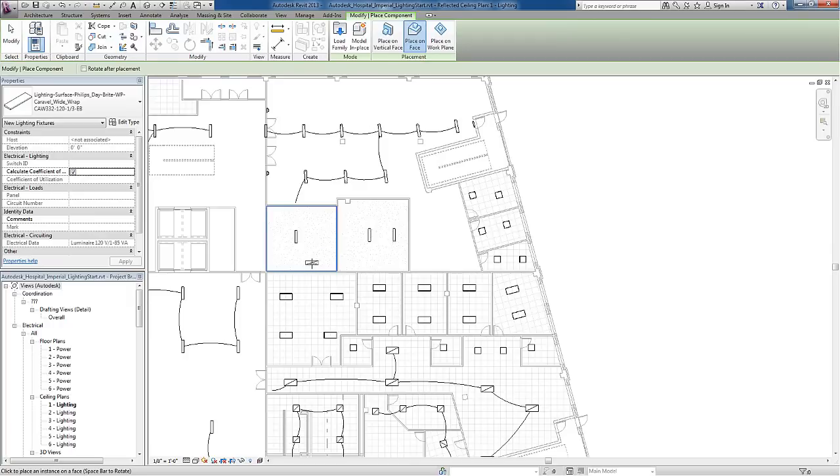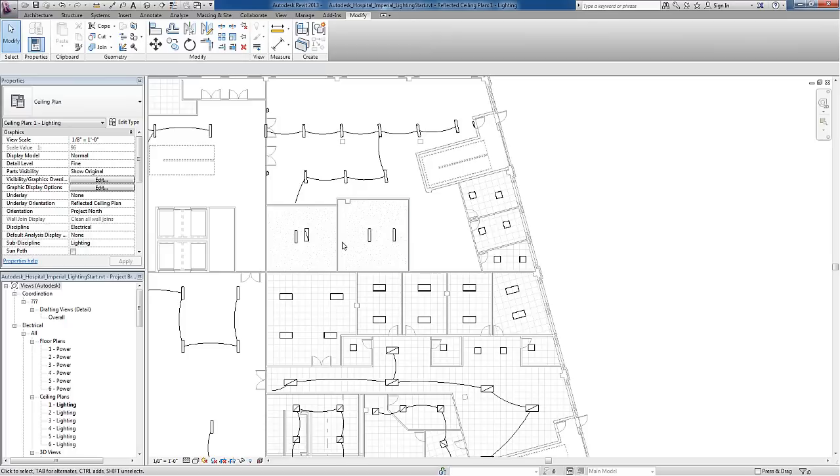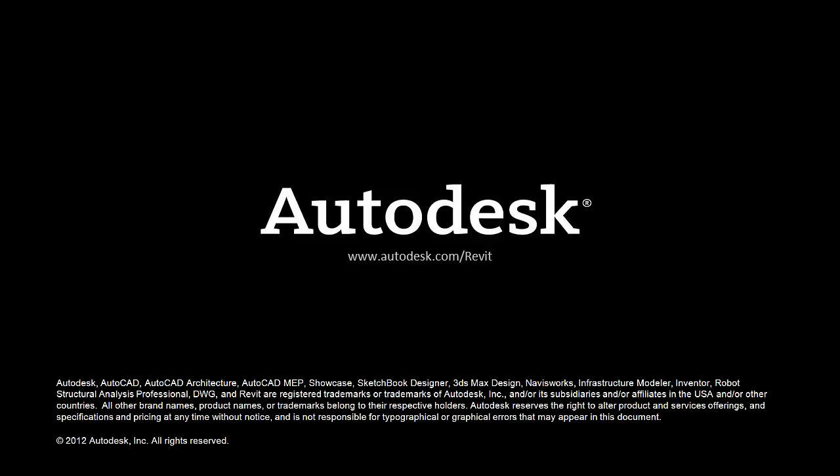Adding light families to Revit is pretty straightforward. Remember to look for SEEK if you need a specific manufacturer's light that you're not finding in your project library or office standard library.